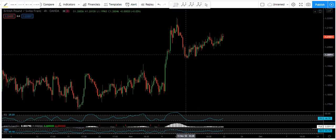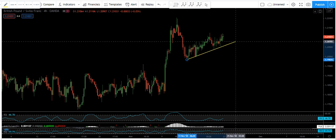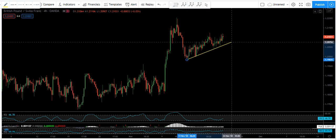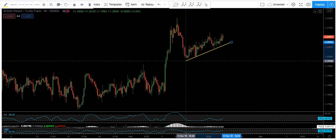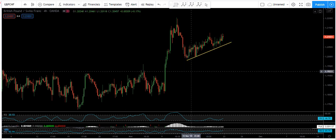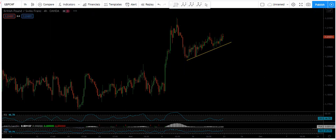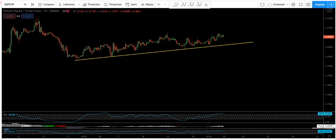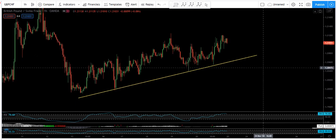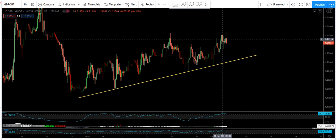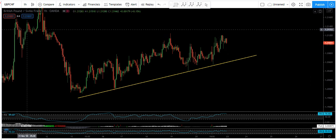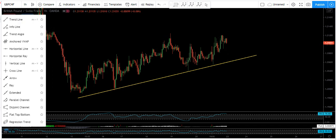Now we want to see whether we can get the sell or not, and if yes, how we can trade it. If I put my trend line here, then we move to the 1-hour chart to see how we can trade this. For this one, we don't need to wait for the price to break the trend line before we take the sell.